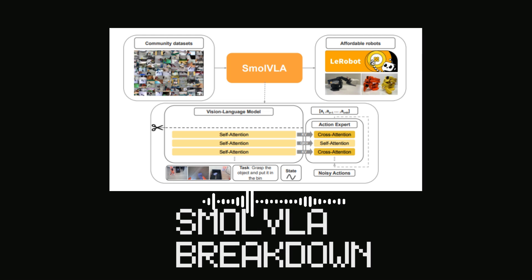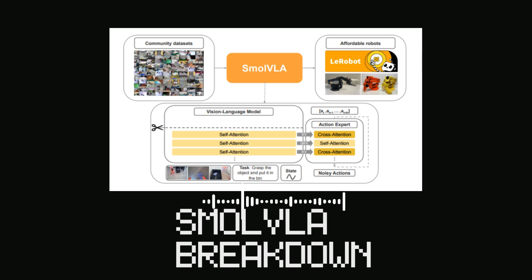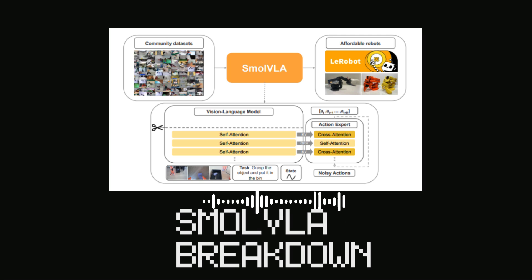So what exactly is it, and why should our listeners care? It's a compact, efficient, and really interesting Vision Language Action, or VLA, model. The whole idea behind it is making advanced robotics more affordable and accessible — significantly cutting down on training and inference costs, but without sacrificing performance compared to much larger VLA models out there.